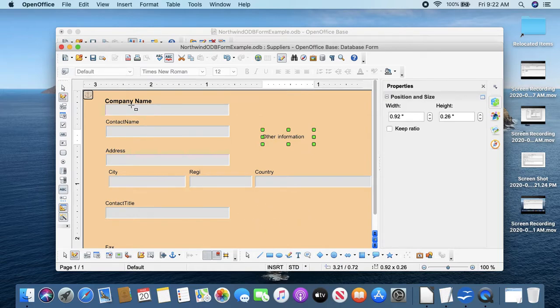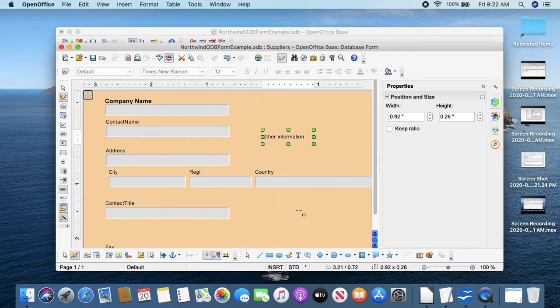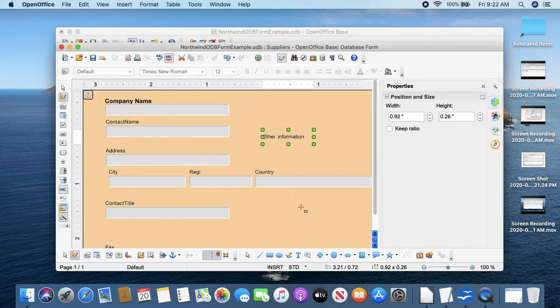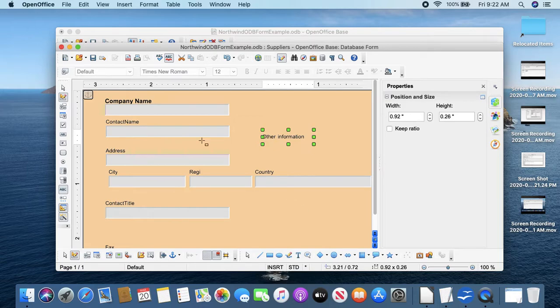Think of the user of this form as somebody doing data entry. And another step is we could make a button here to make it easy for someone to jump from the suppliers to the products.